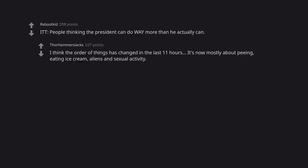I think the order of things has changed in the last 11 hours. It's now mostly about peeing, eating ice cream, aliens and sexual activity.